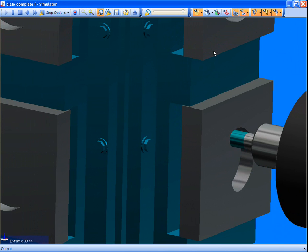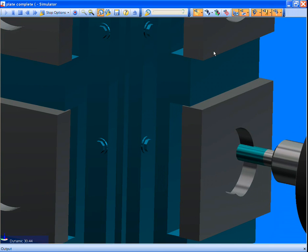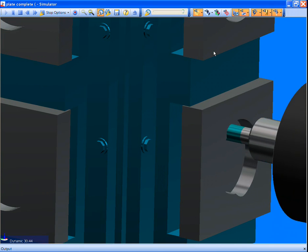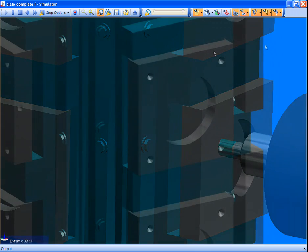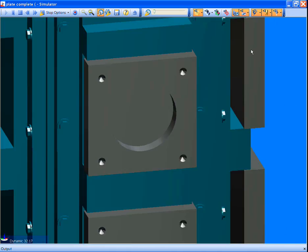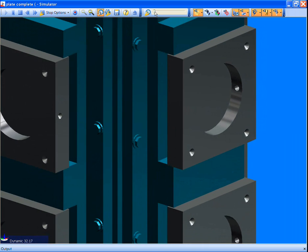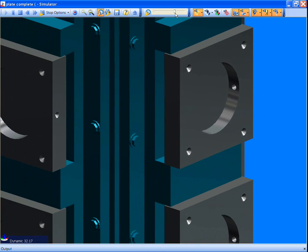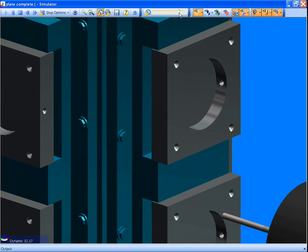The strategies use the information from the manufacturing features to select the appropriate tools and cycles, including the correct speeds and feeds. The decision of which tools and how they were applied is driven by your company's best practice.